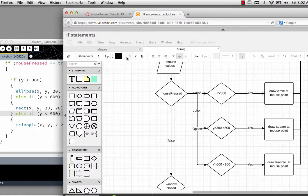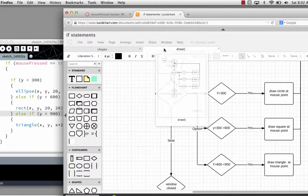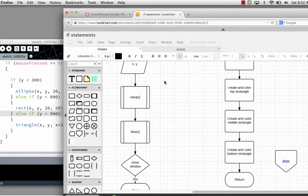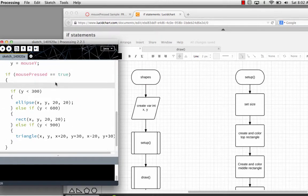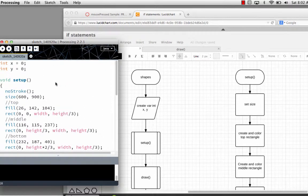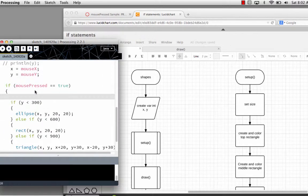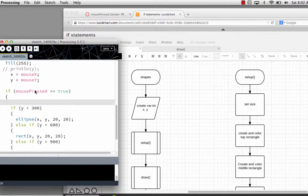This is the flowchart. There are two pages to it because it's going to be used on a simple program in Processing that's allowing us to get into interactive event-driven programming. If you take a quick look at the program that the flowchart matches, you'll see we have our global variables at the top, our setup function, and our mouse pressed function.